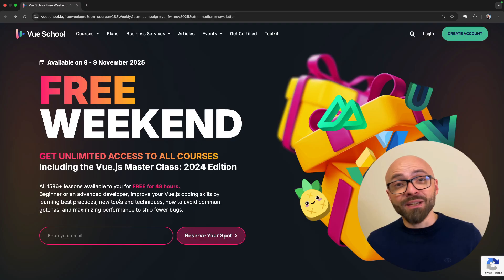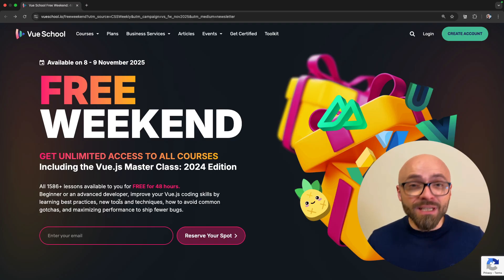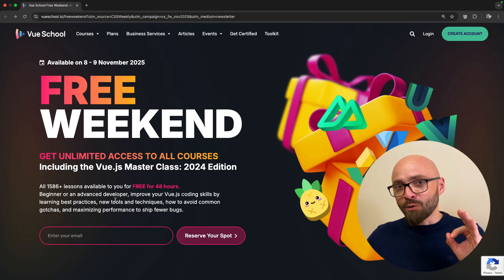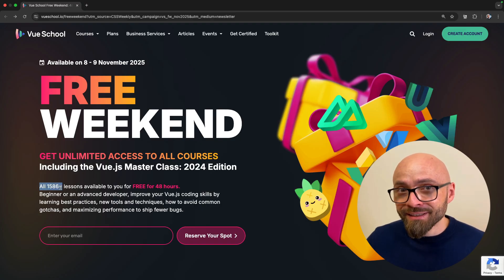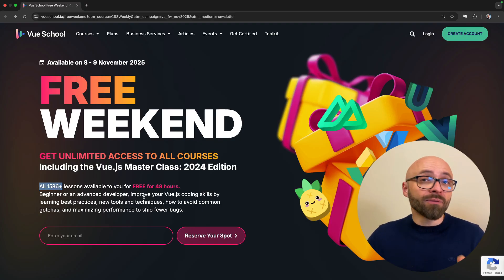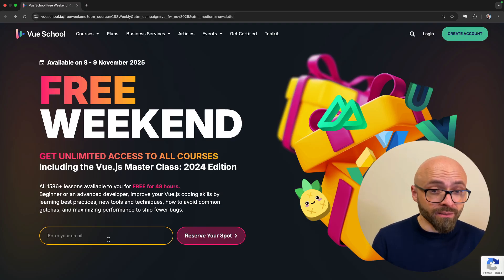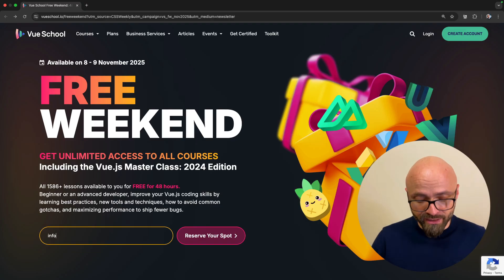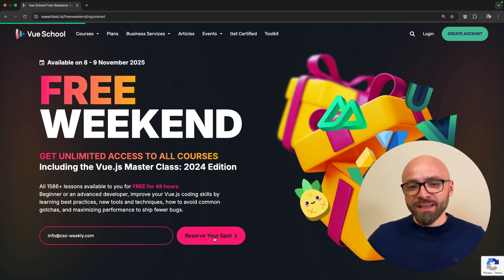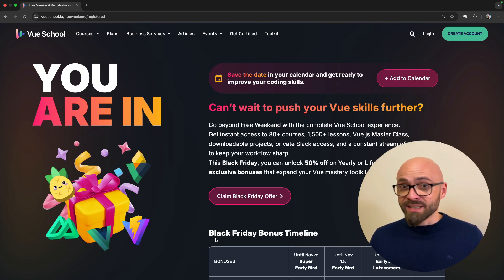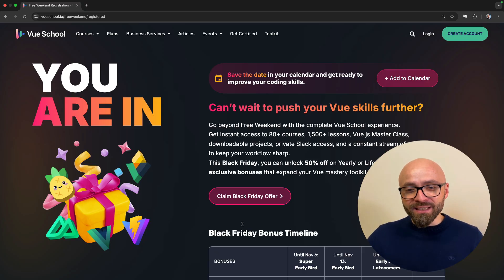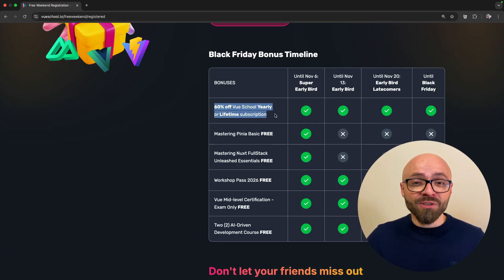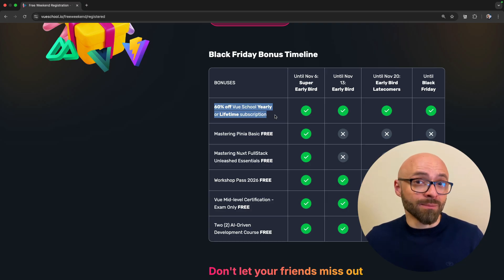So regardless if you have experience with Vue, or if you're a pure beginner, use this opportunity to access all of their lessons, more than 1500, completely for free. All you have to do is sign up with your email to reserve your spot. I'm going to do it right now because I definitely want to jump on this deal. And not only will I get all of those lessons for free, I can get early Black Friday deals, such as 60% off for their yearly or lifetime subscription.